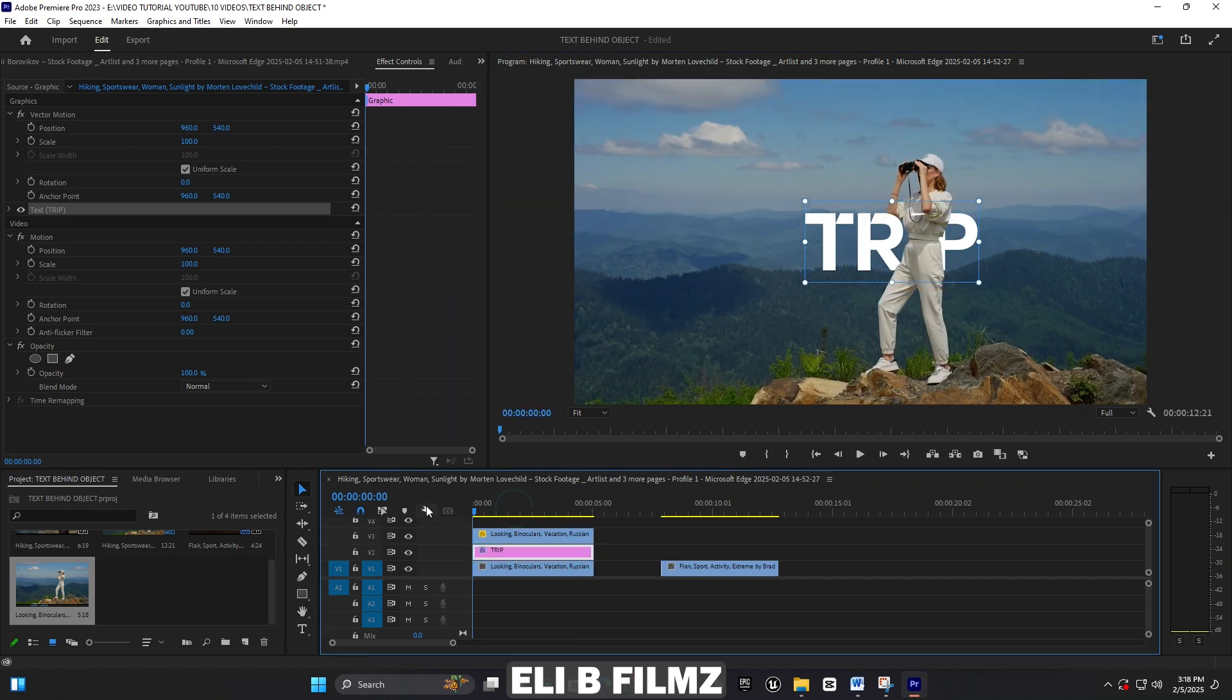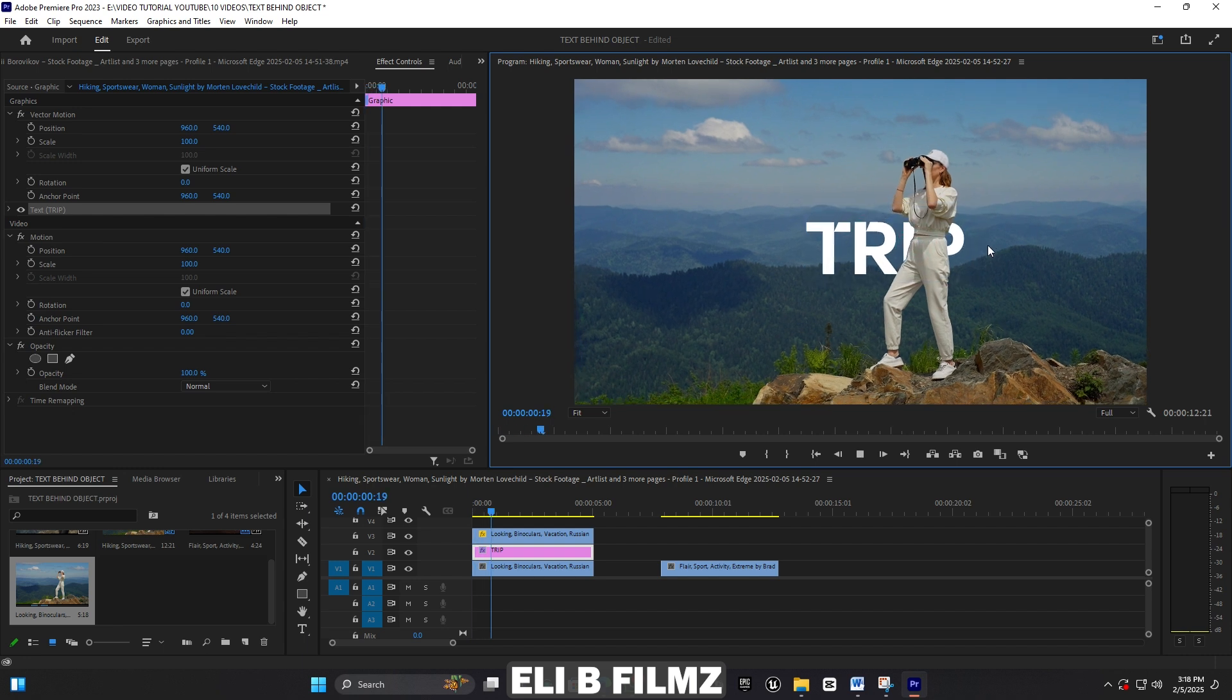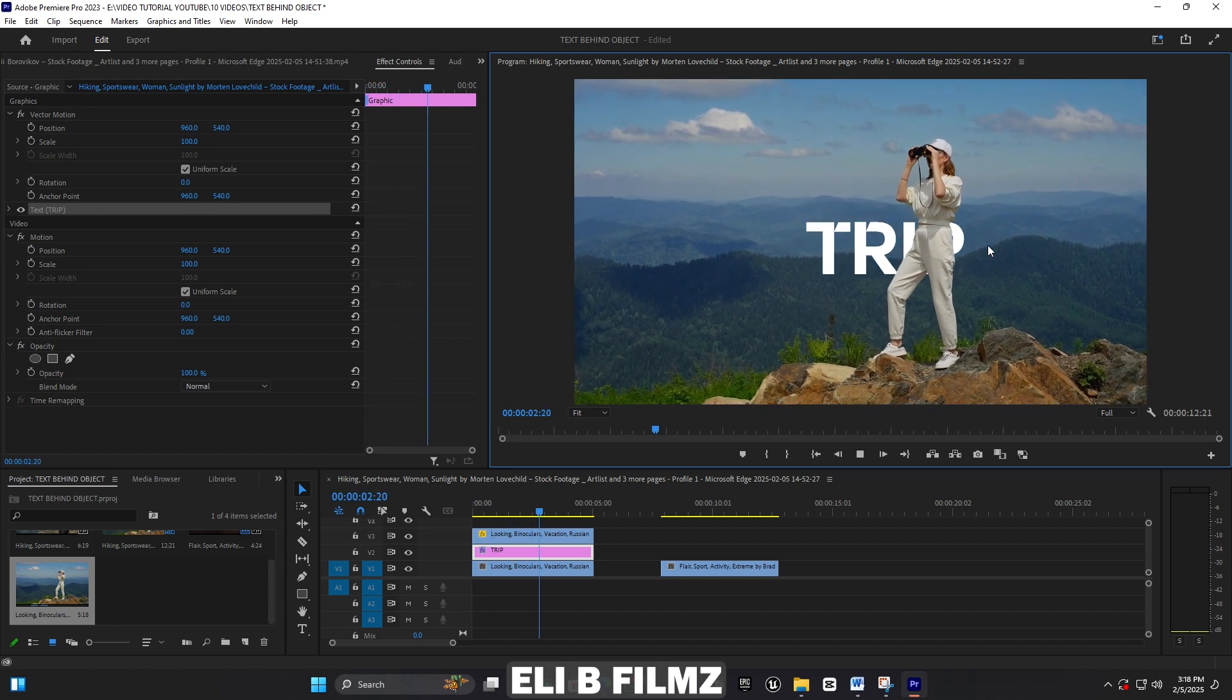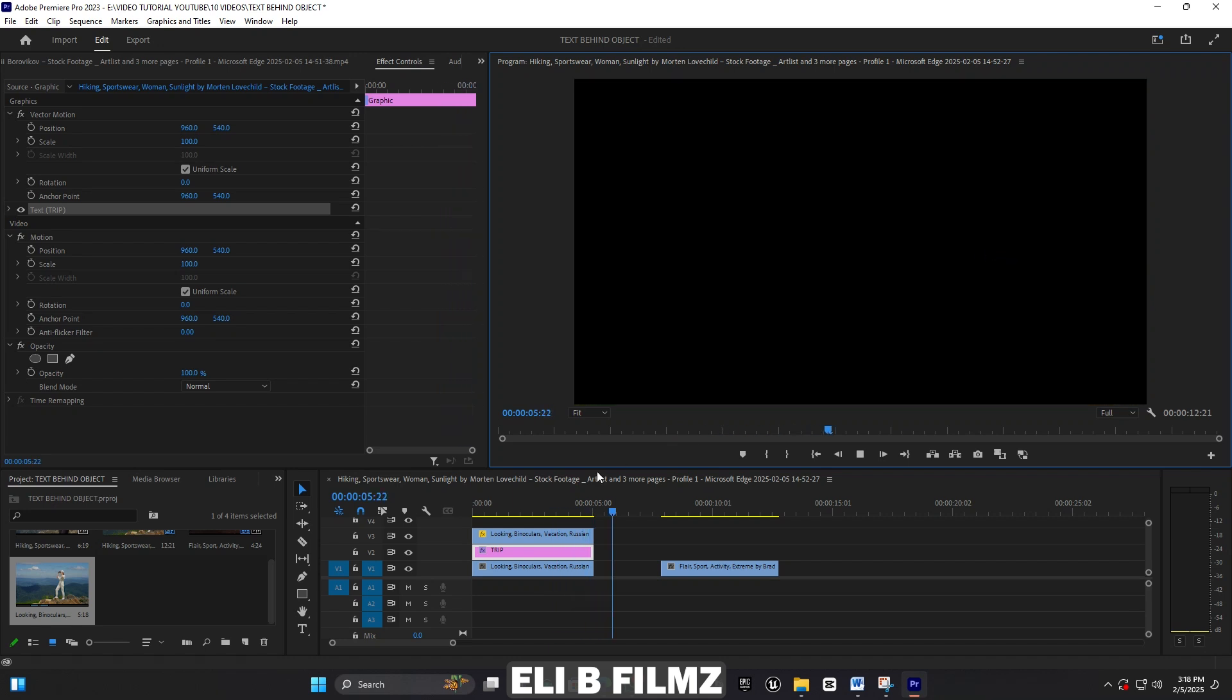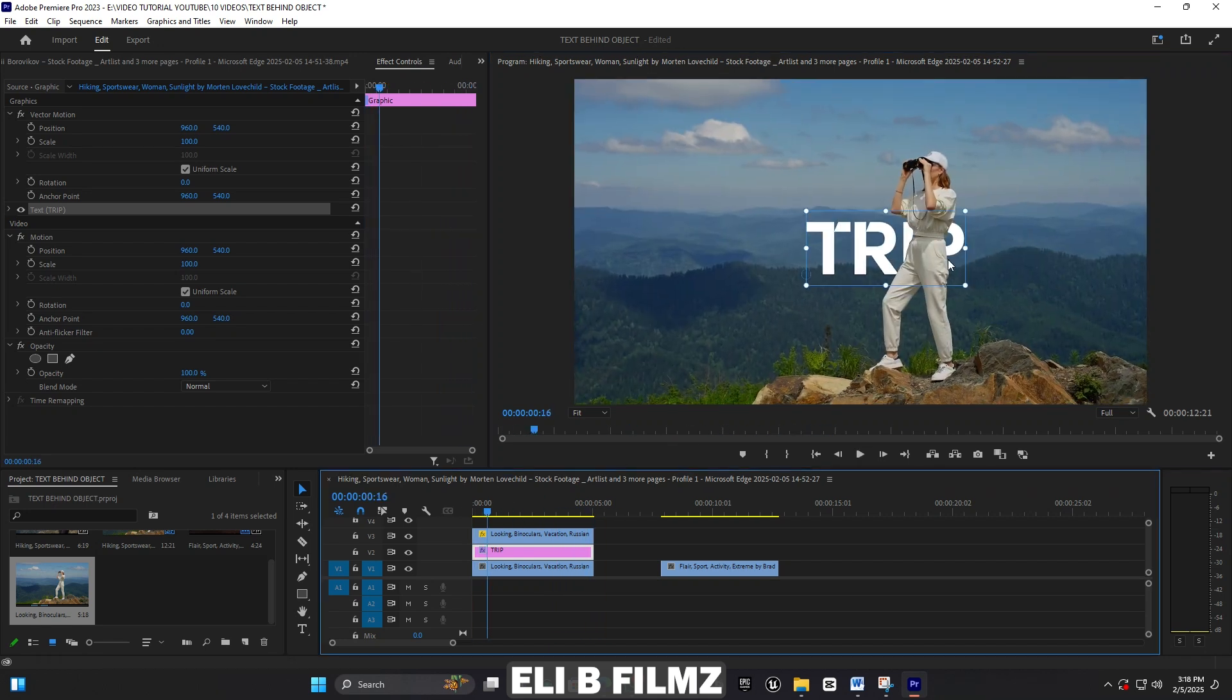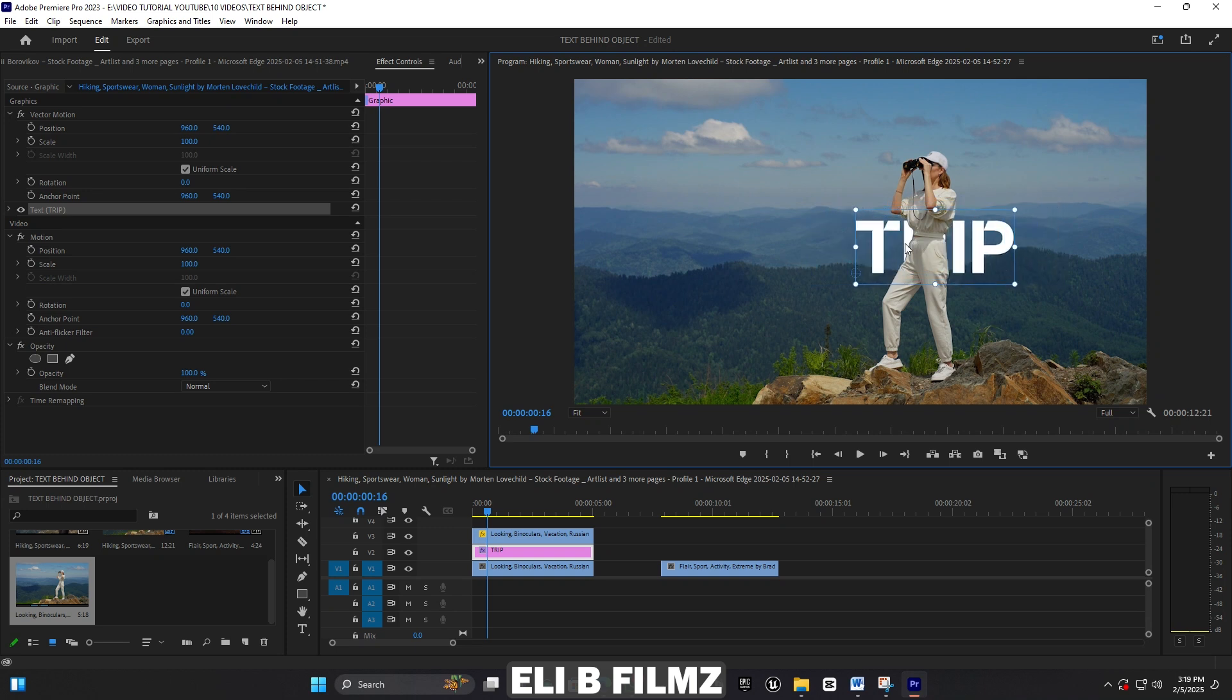When you play it, you see how it looks. This is better. You can see how the subject is in front of my text. That's so nice. Even when you select the whole subject, you can scale the text however you want.